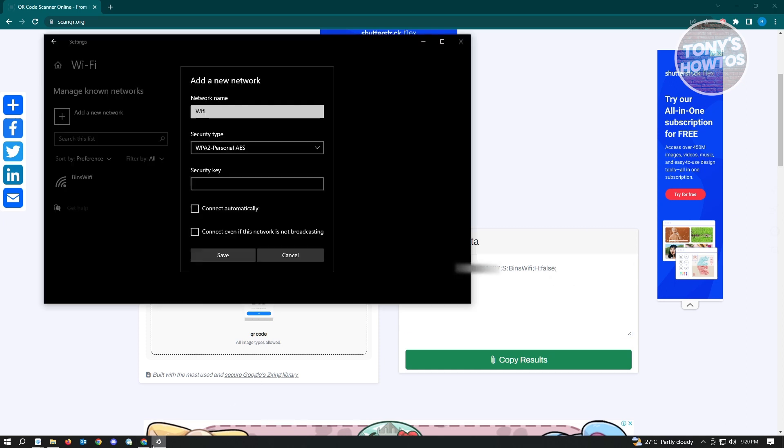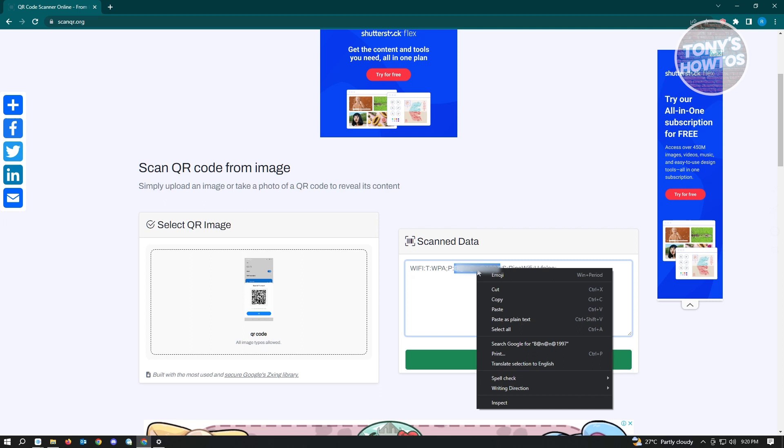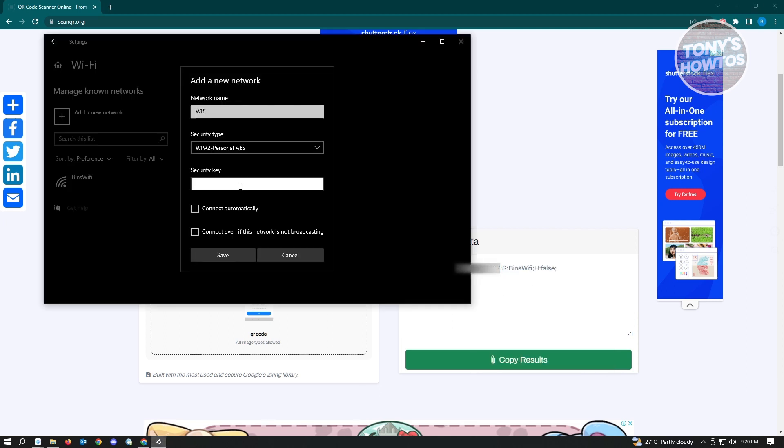And now finally, for the security key, copy the part that says P from your result here and paste it in the security key field.